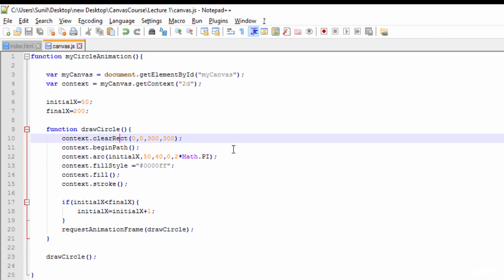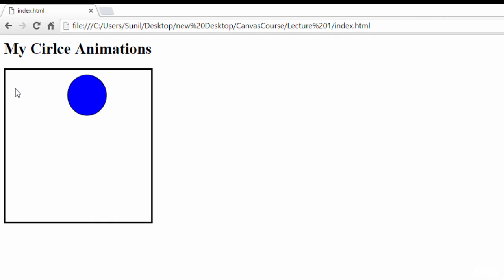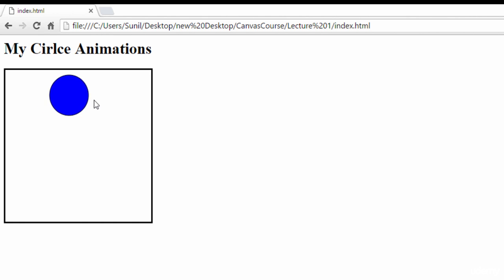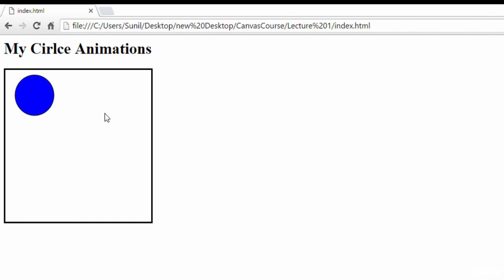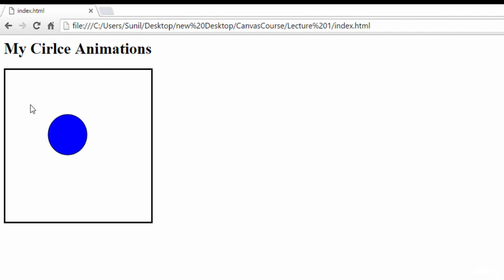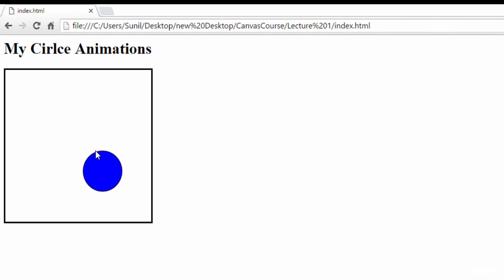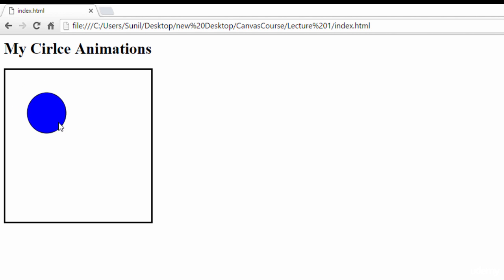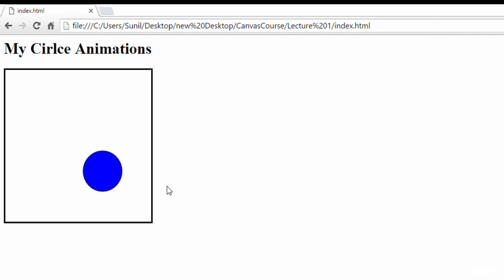Now our circle is moving cleanly without the cylinder effect — transitioning smoothly from one point to another. I can also use `initialX` for the Y coordinate so that both X and Y change, and the circle moves diagonally. See — now both coordinates are moving. This is how we create simple animations using canvas. In the next lecture, we'll draw more circles and explore more animations.